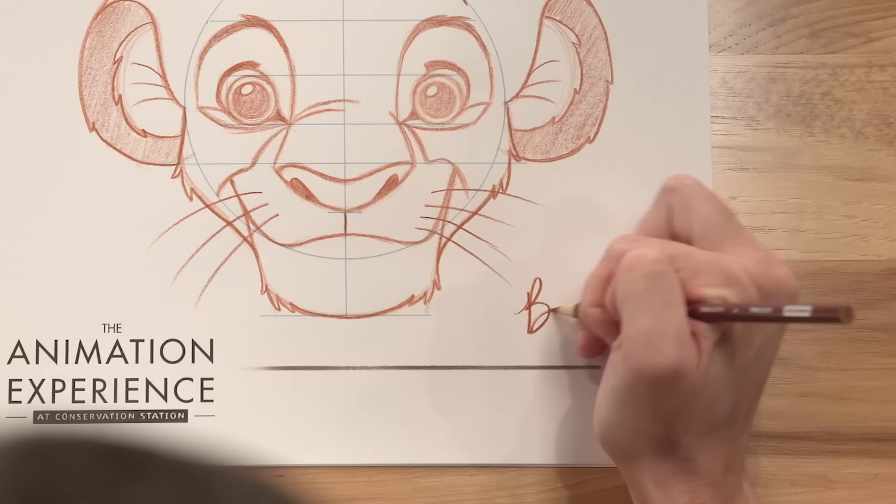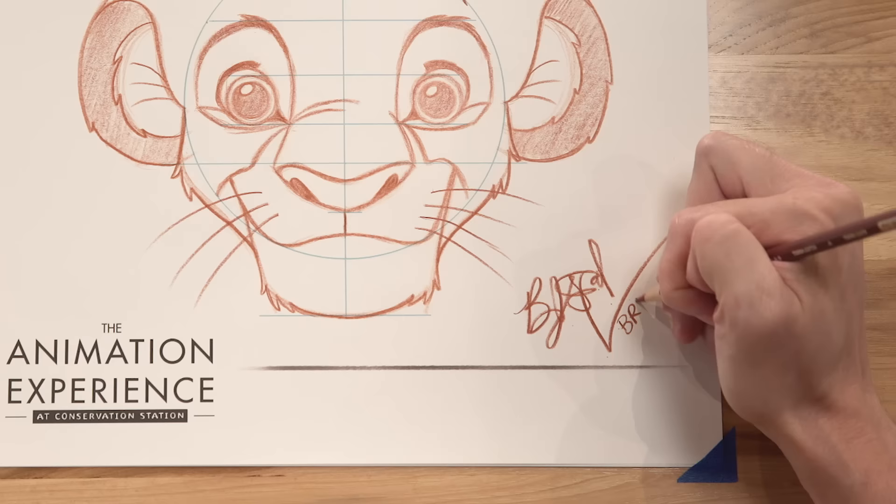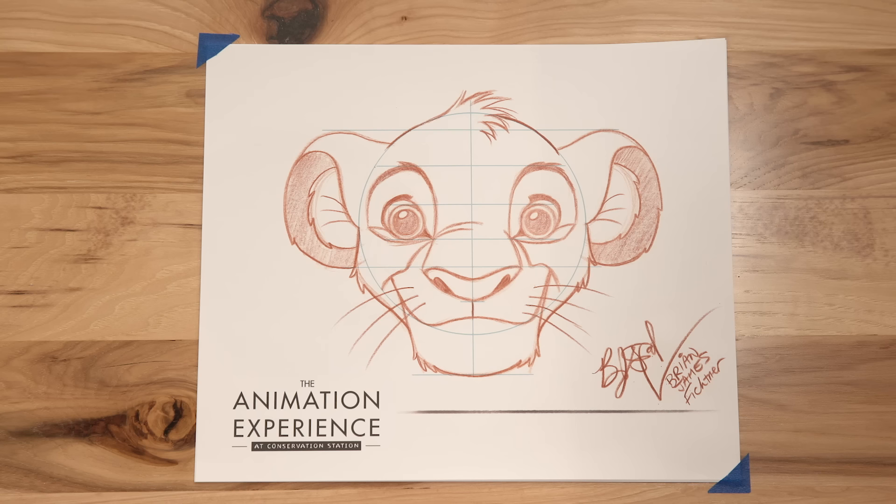All right, so the last thing you wanna do is always sign your drawing. That shows whose masterpiece this is. Just so you remember when you drew it, always throw the date on there too. So you can look back as you progress and see how you've improved with every drawing. And there you go. You just drew Simba from the 1994 animated masterpiece, The Lion King.